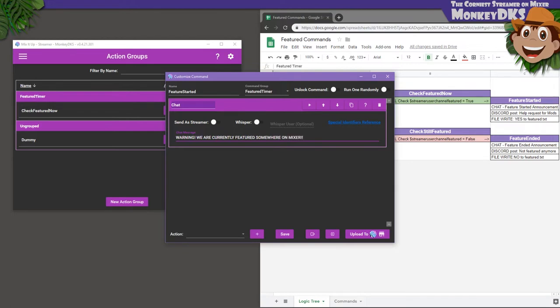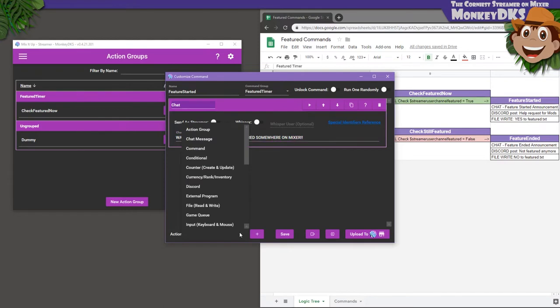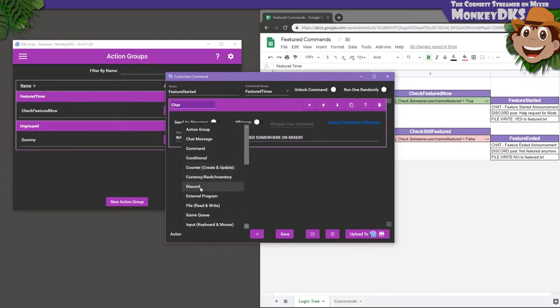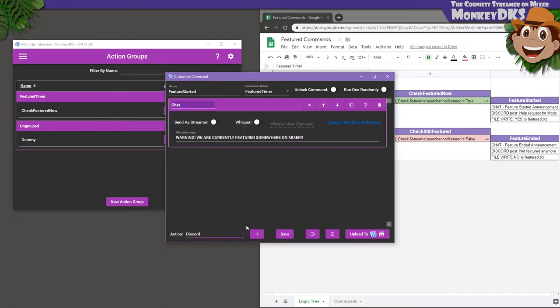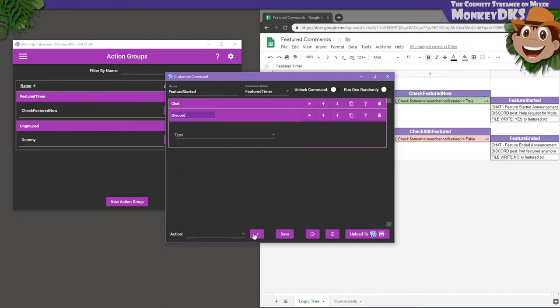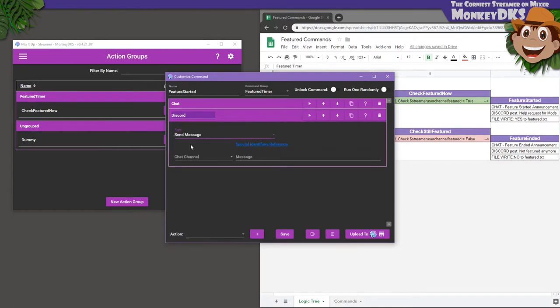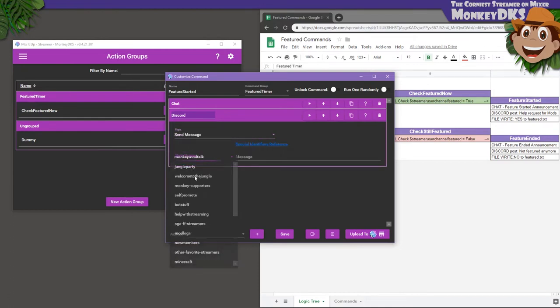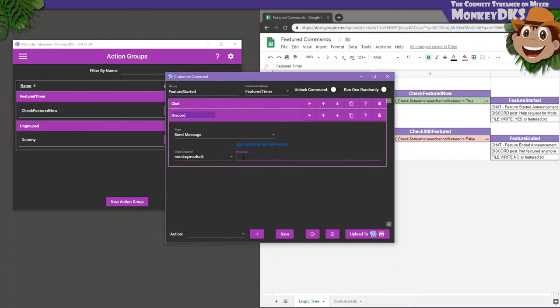Then I want to post in my Discord, in my moderator's channel, asking for extra help in case things get out of hand. So, I'm going to add a Discord action, and choose my mod channel, and write, At here, we're featured somewhere on Mixer. If anyone is available, it's likely we could use a few extra hands.